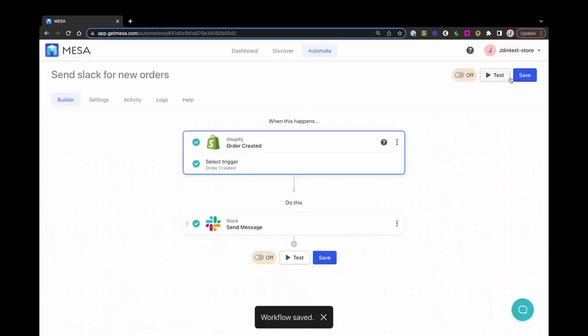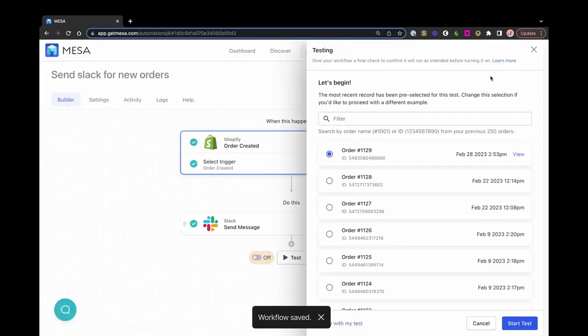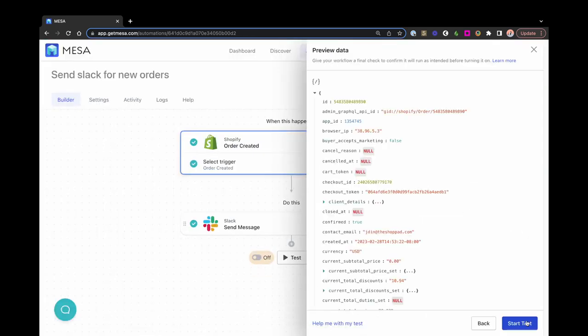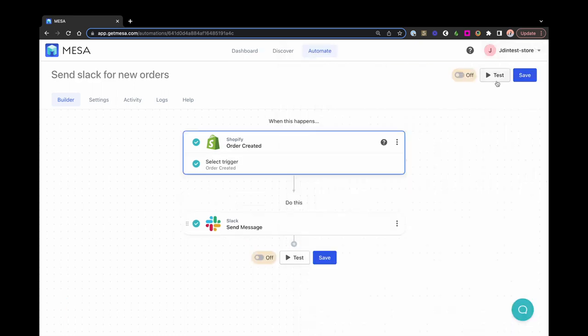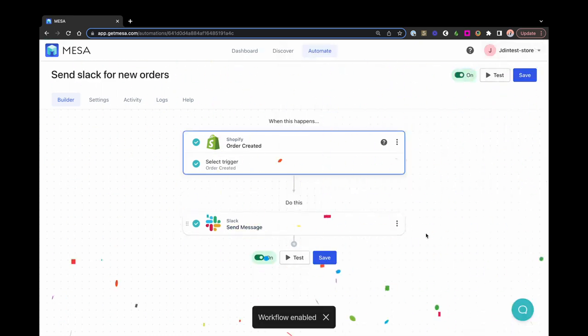After setup, be sure to test your workflow via the test interface. Finally, turn the workflow on.